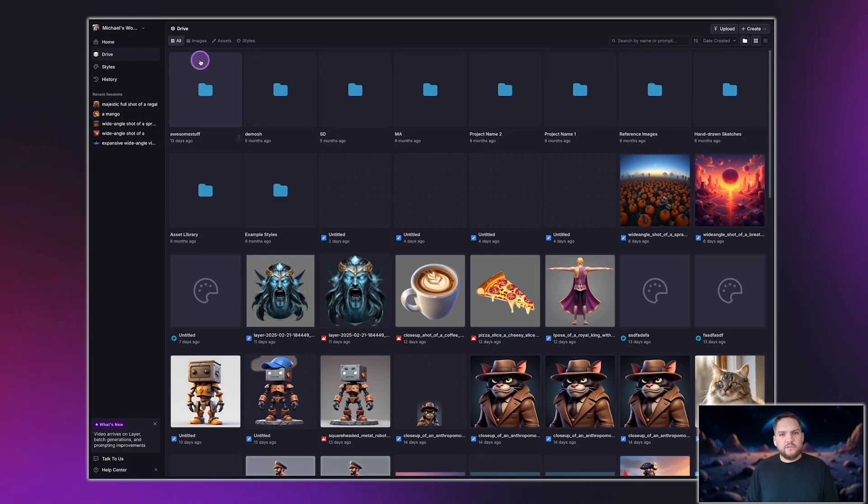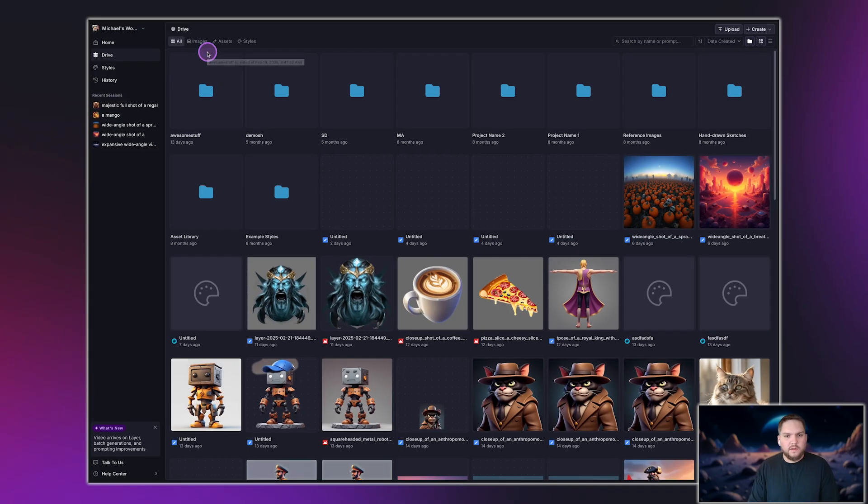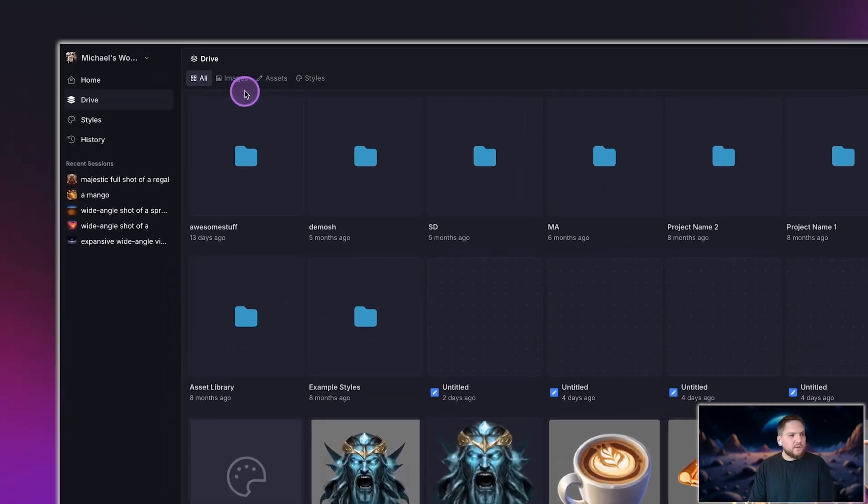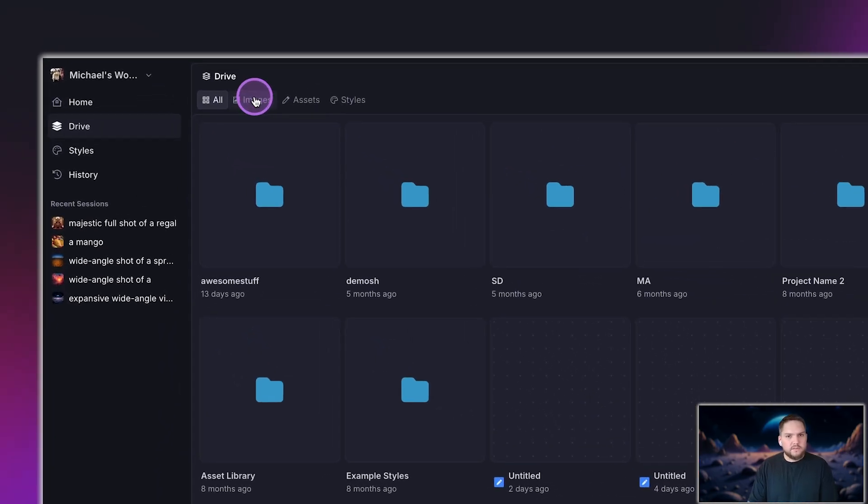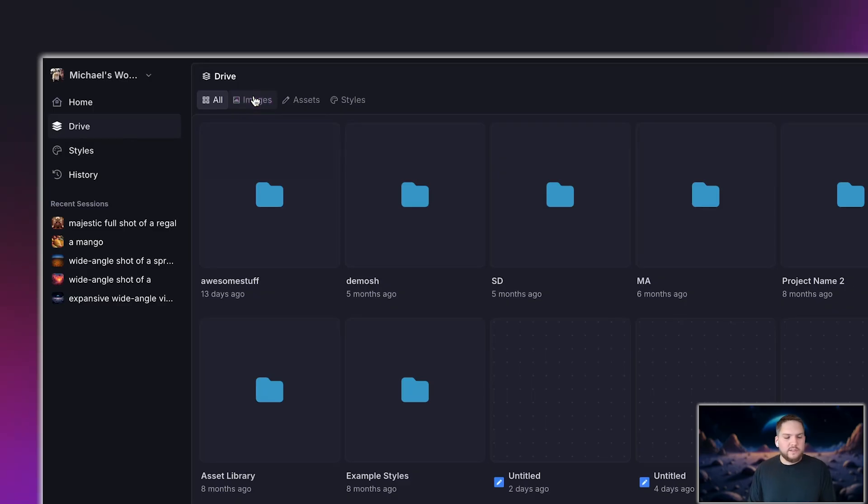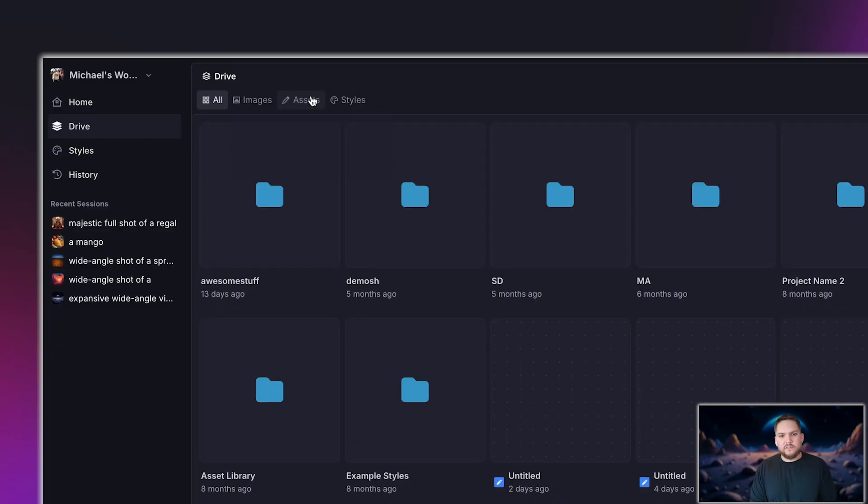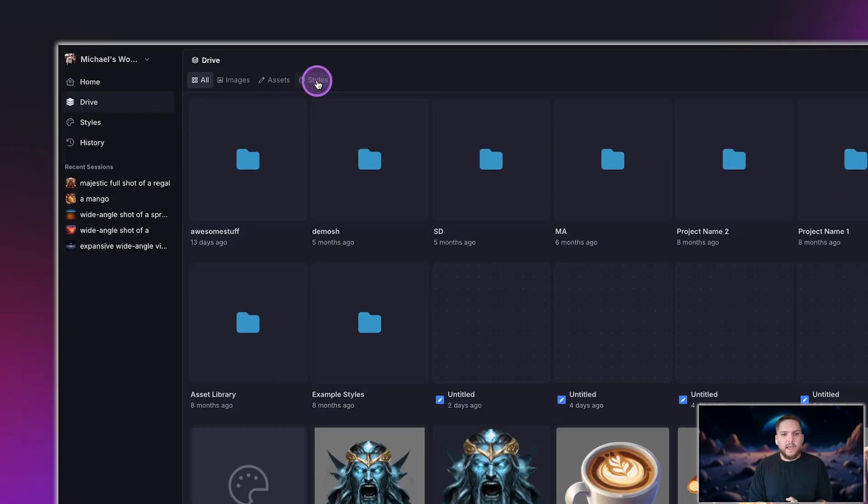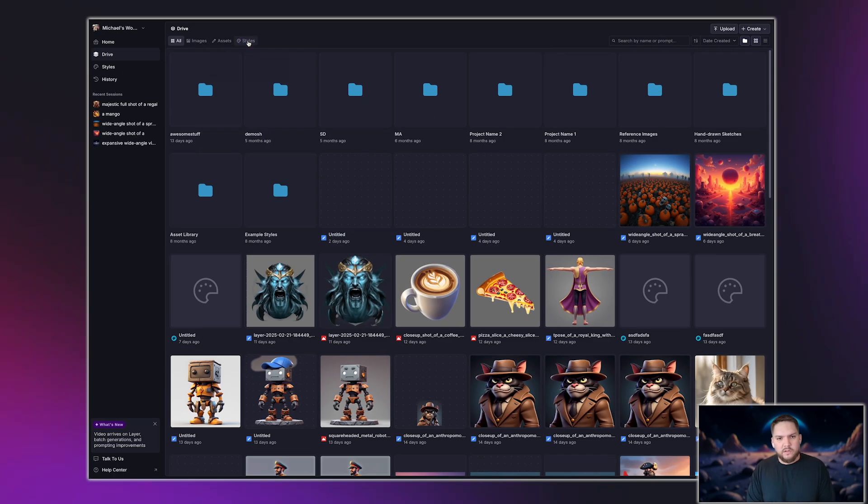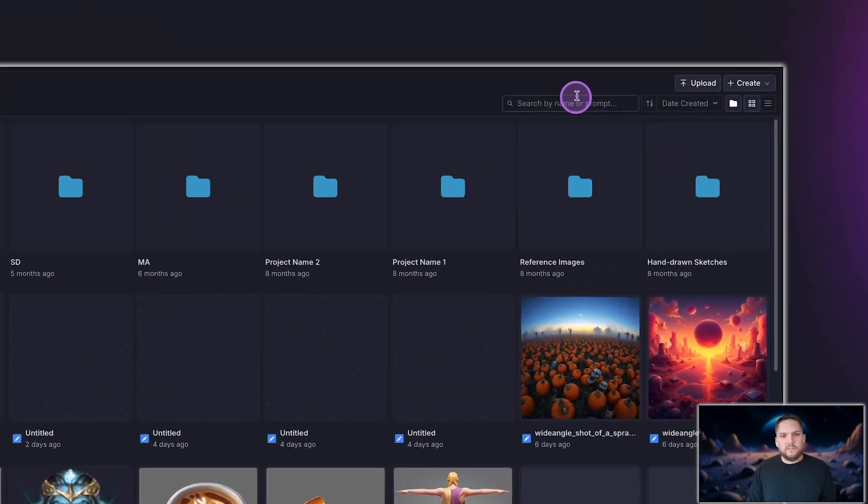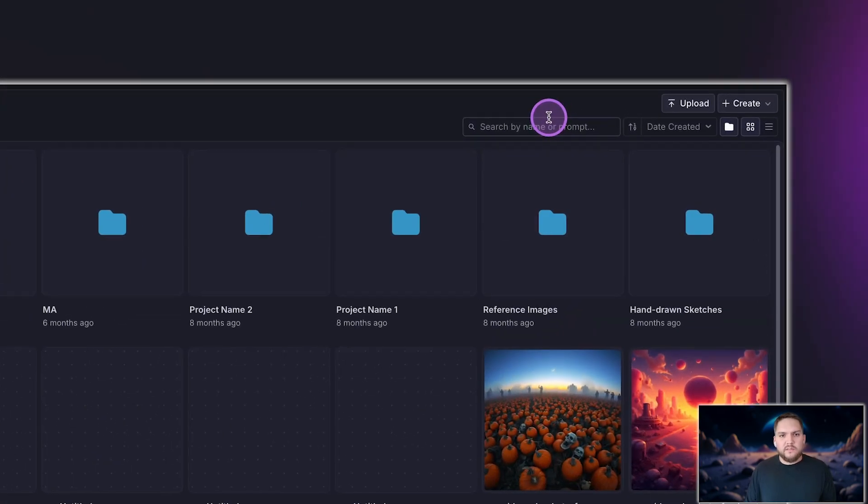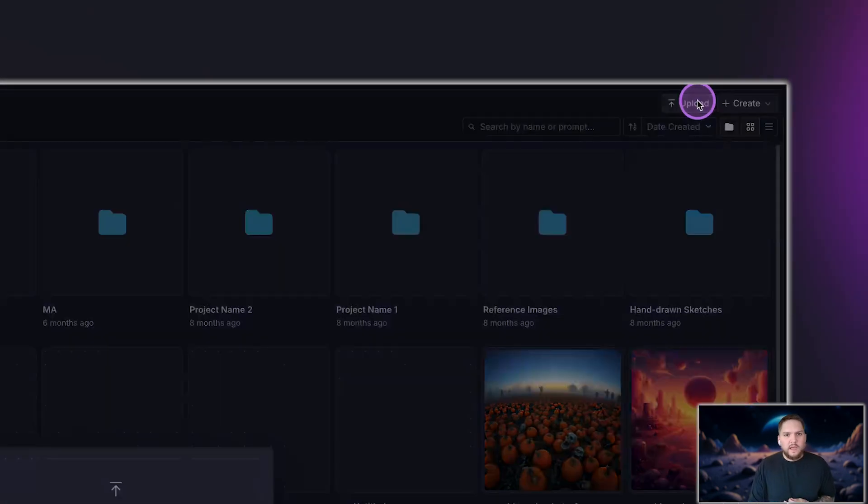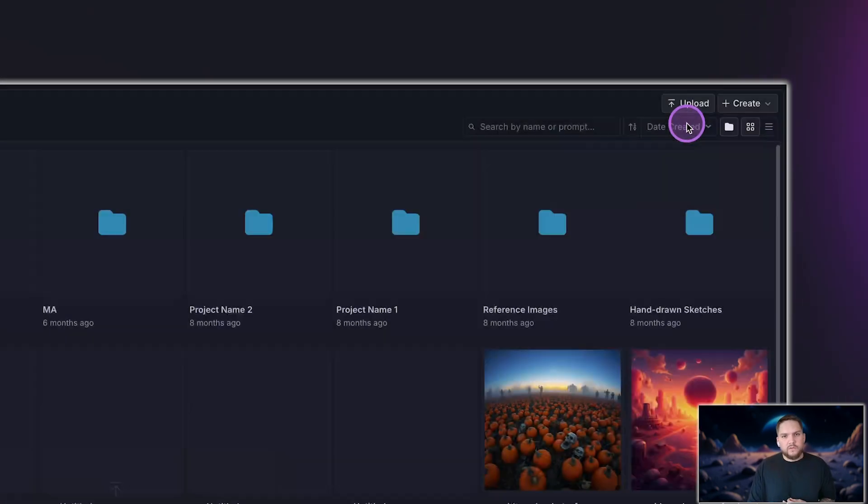Next, let's check out the Drive page where all of your files are stored. On the left side, you can filter your files by different asset type. Images are standard image files like PNGs and JPEGs. Assets are editable layer generations that haven't been exported yet. Styles are your custom AI-trained models. On the top right, you'll find search and filtering options, plus the ability to upload files and create folders for better organization.